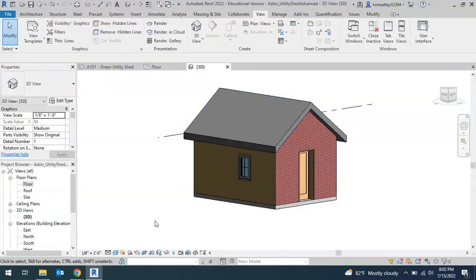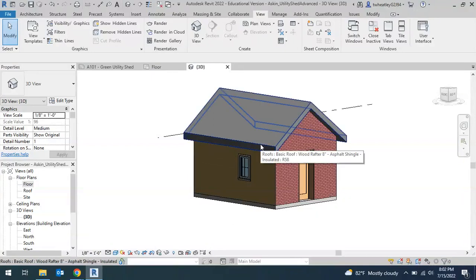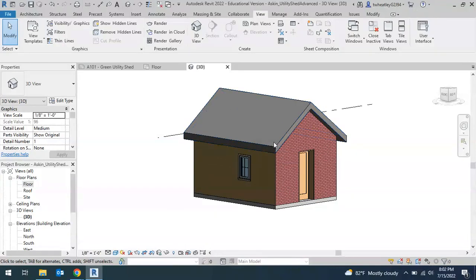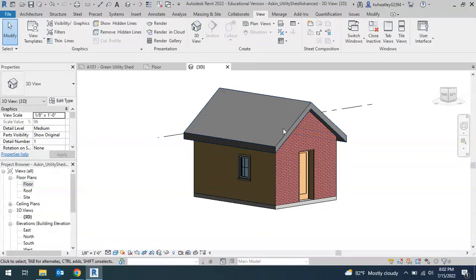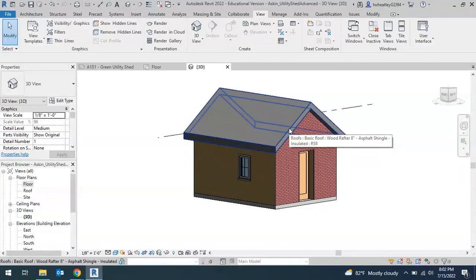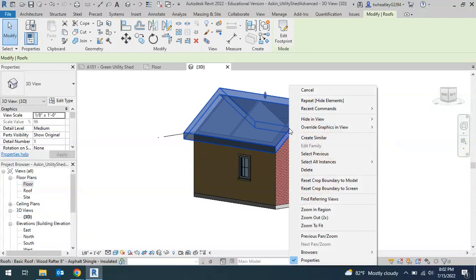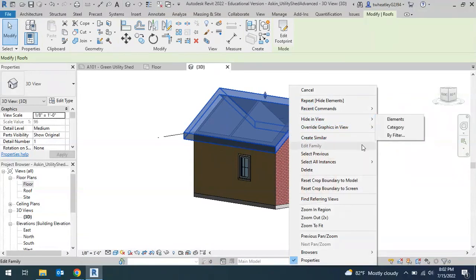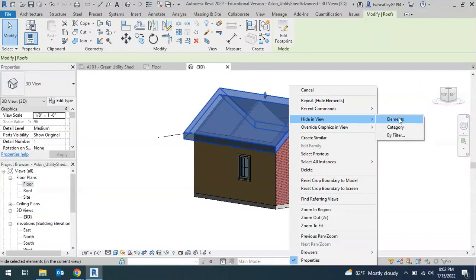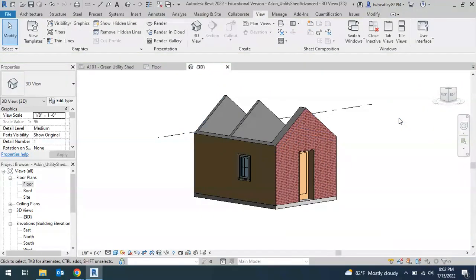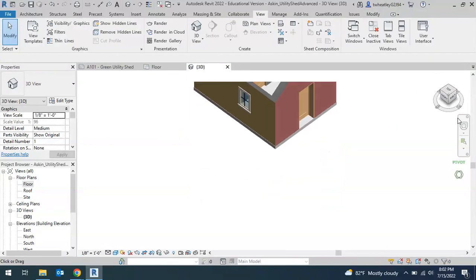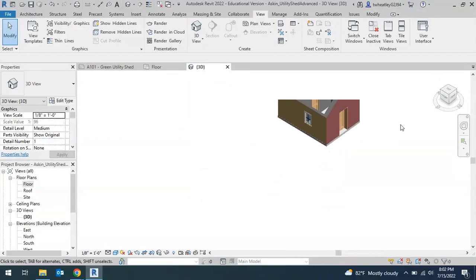Another thing that we can do is if we want to get a better view of the inside of our interior, I can remove my roof, but I don't want to delete it. What I can do is hide it. So if I hover over and then right click, there's this option to hide in view. And I want to hide the element. Element will just hide that one individual piece. If it's a category, if I had multiple roofs, it would hide all of them. Or if I click on a wall and hide the category, it'll hide all the walls.